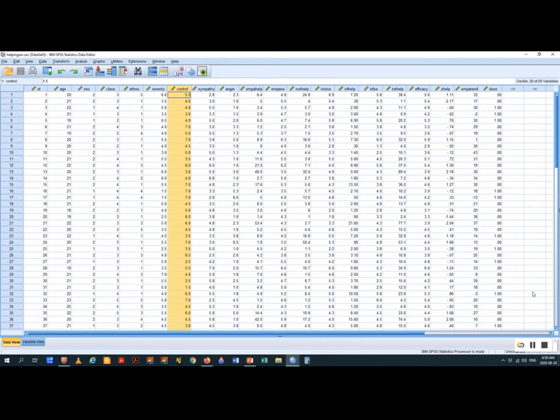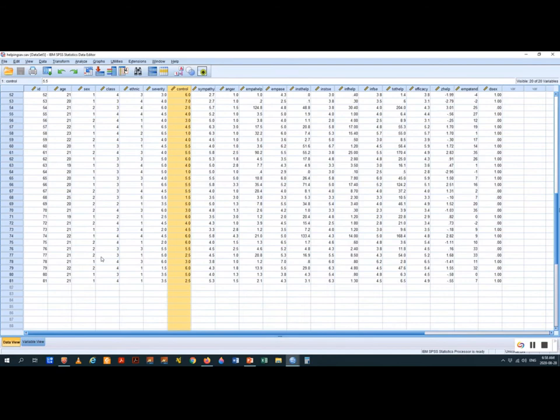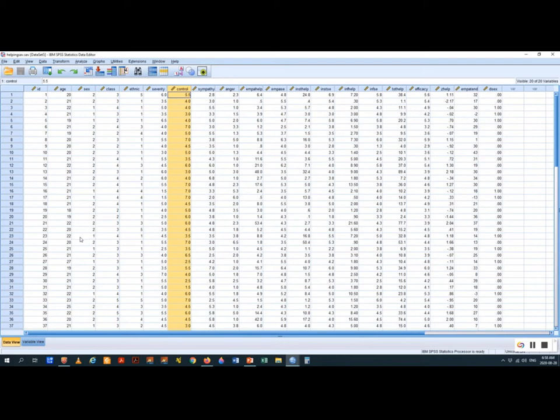Let's take a look at the dataset we have here. We can see we have 81 cases and 20 separate variables. This dataset was used to examine how people help each other. The specific model we're focused on is: how do people's feelings towards other people affect whether they help them? This information was presumably acquired through a survey of 81 people, although I think this dataset was manufactured by IBM for SPSS.